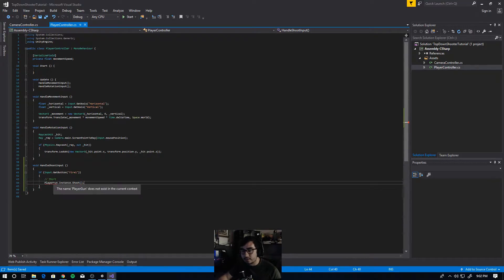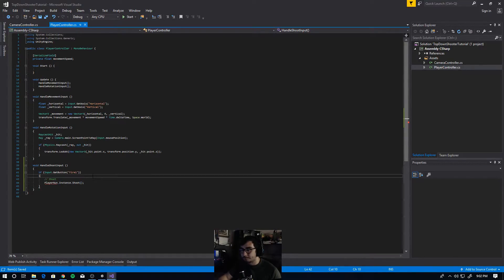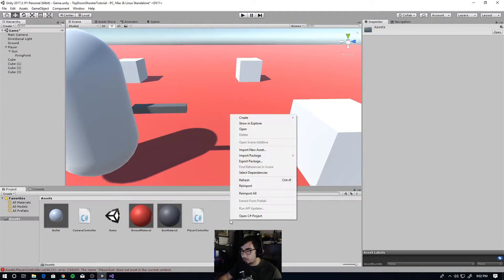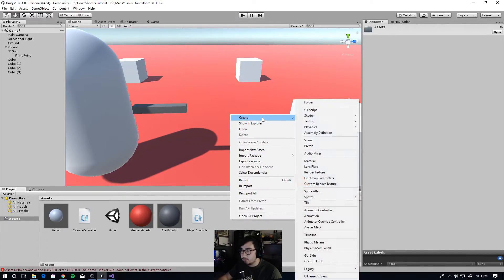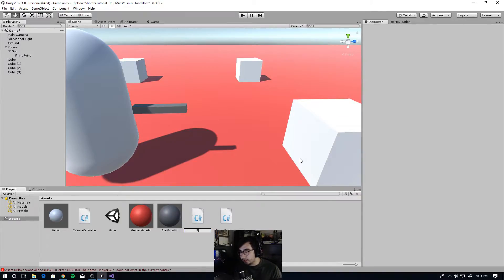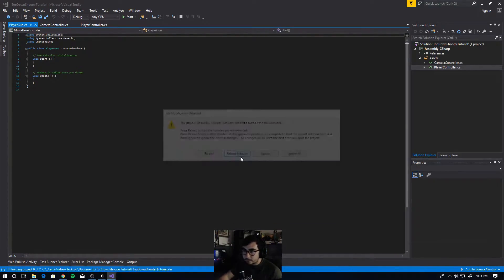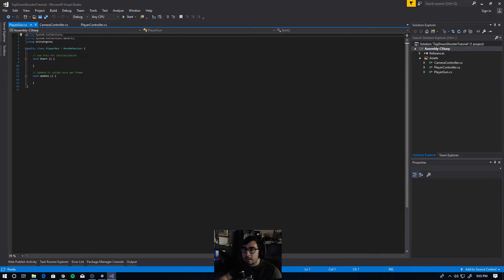Let's make this class. Go back into the Unity editor, right click on assets, make a new C# script and call it PlayerGun. Open up PlayerGun, reload solution, and now we have a new class called PlayerGun.